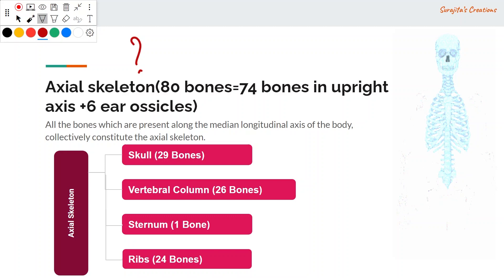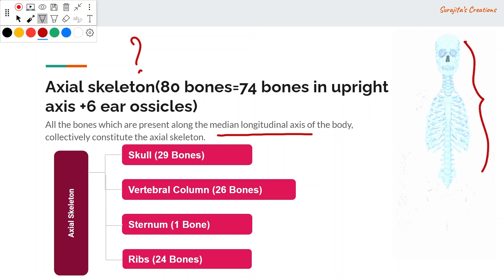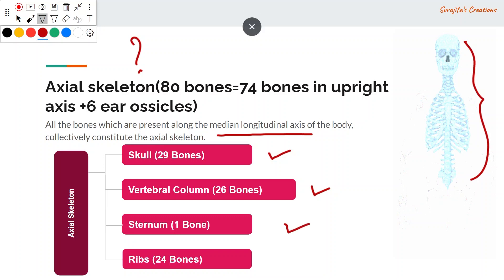The axial skeleton is composed of all bones present along the median longitudinal axis — the basic central framework of the body. It includes the skull (29 bones), the vertebral column (26 bones), the sternum (1 bone), and the ribs (24 bones).